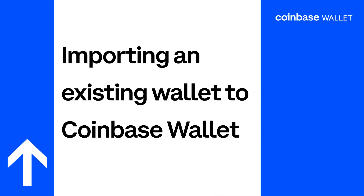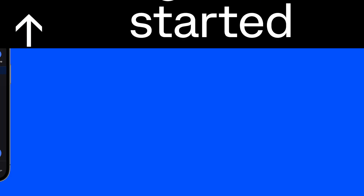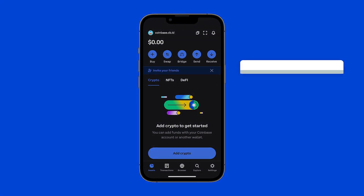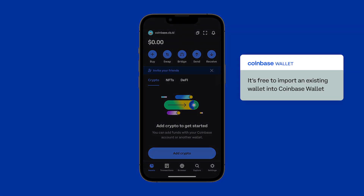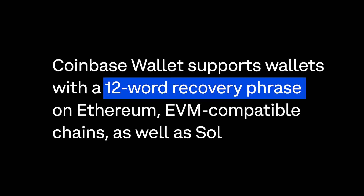Importing an existing wallet into Coinbase Wallet. Already have a self-custody wallet with another provider? It's free and easy to import that wallet into Coinbase Wallet. Coinbase Wallet supports wallets with a 12-word recovery phrase on Ethereum, EVM-compatible chains, as well as Solana.